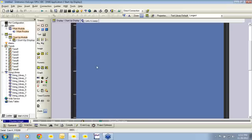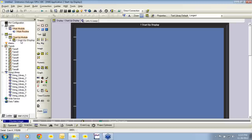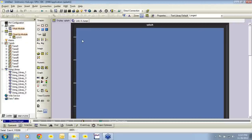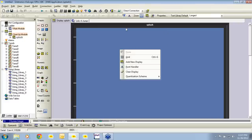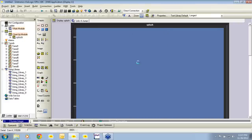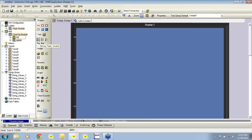We're going to start by making a splash screen, a logo screen. The logo screen will be the startup display, so I'll rename this 'splash.' I'm also going to add another display. I can do this one of two ways: by right clicking on splash and selecting add new display, or right clicking on the HMI display and selecting add new display. Display one appears in my project tree and I'm going to name it 'main.'